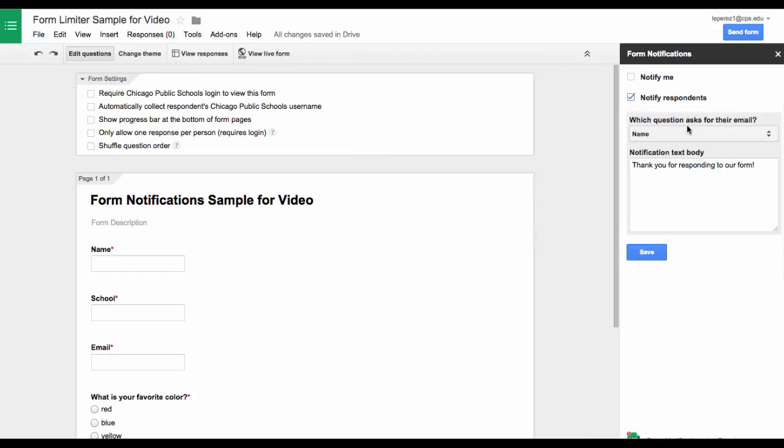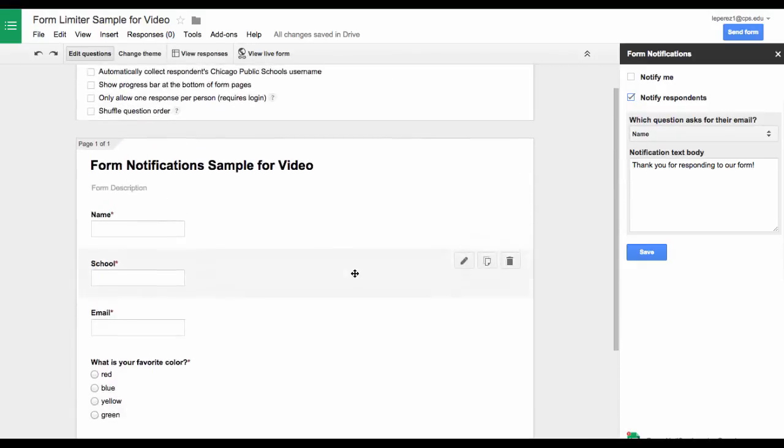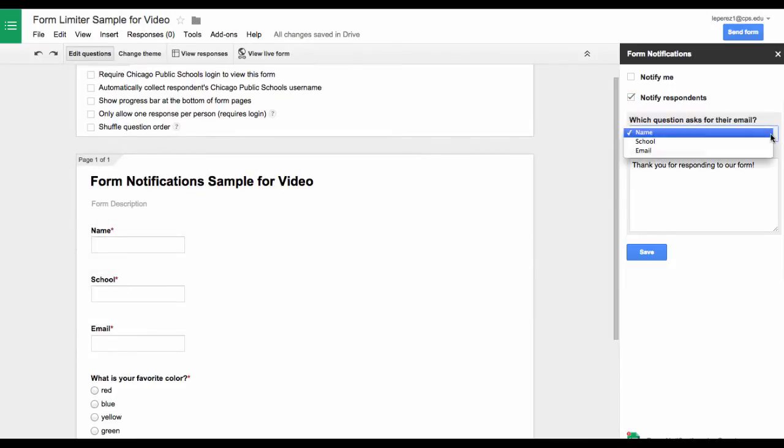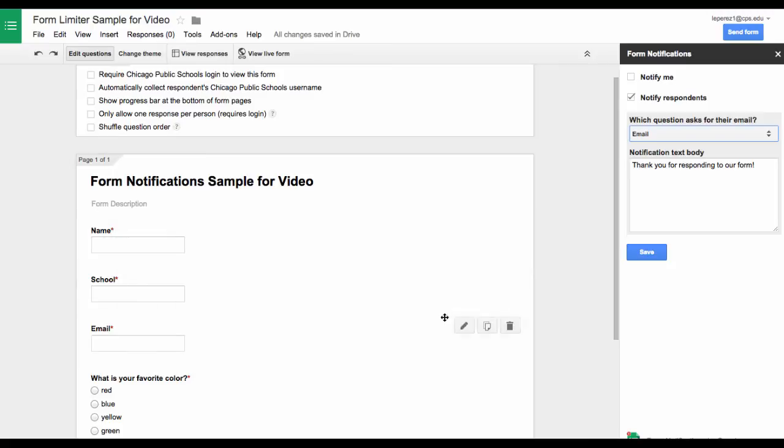So first of all it is going to ask you which of your questions that is here is the one that is going to have their email. So it is called email in here. You can see it is right there is the name for it. And here is where you can add your notification to the text body as to what they will receive.